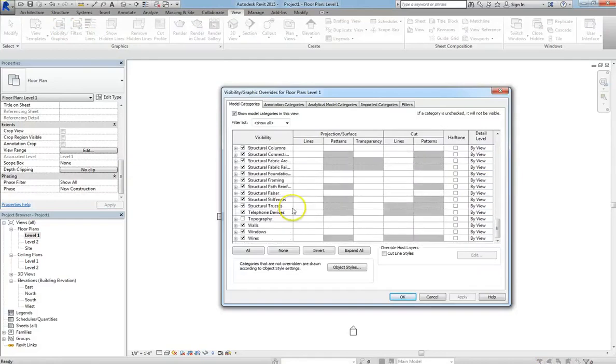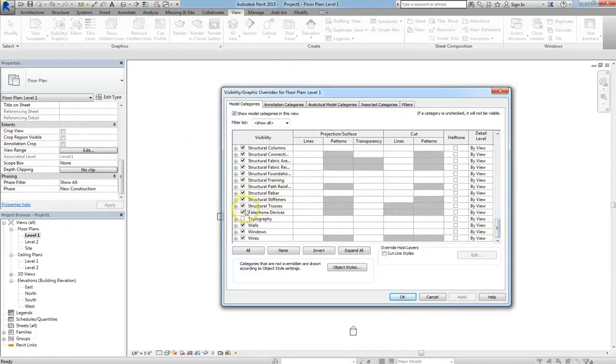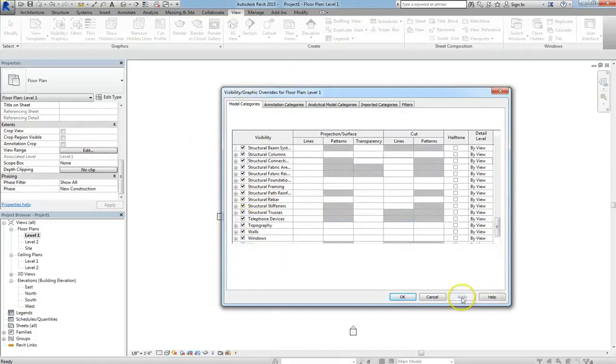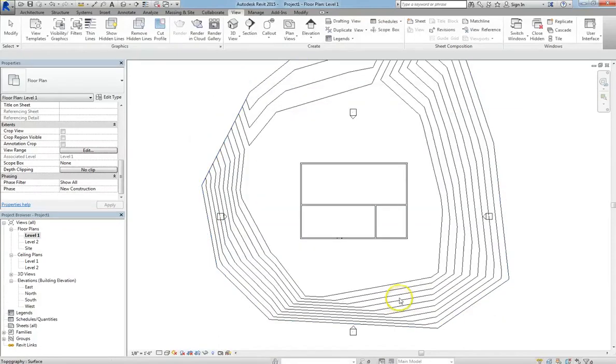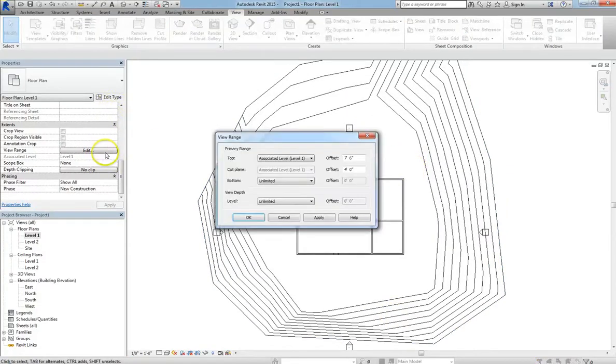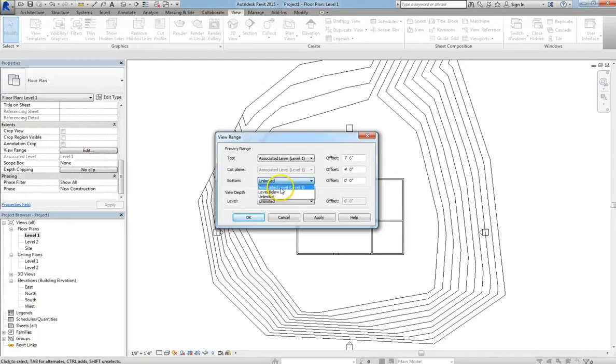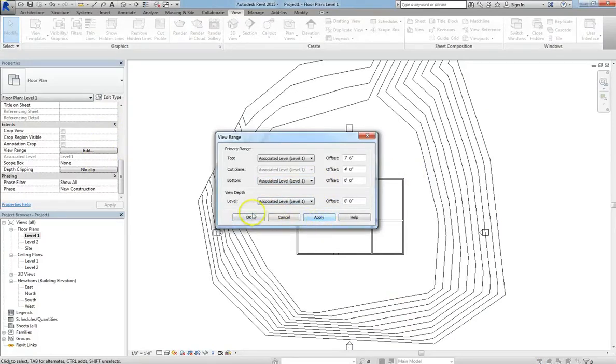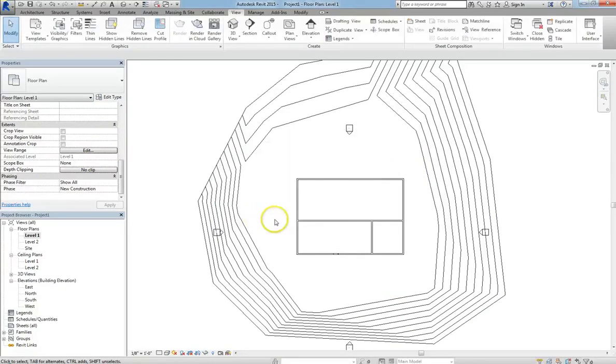So let's go back into visibility graphics settings, and if you scroll to topography, you can see that it wasn't checked. Now if we go ahead and check that and hit apply, then our topography will appear. So there are a huge number of factors that can play into whether or not you'll be able to see your topography, whether it's visibility graphics settings or view range.